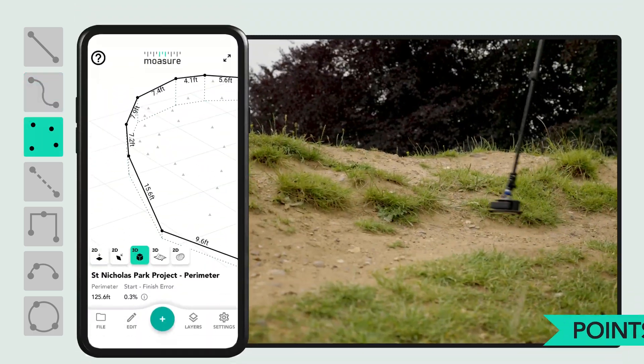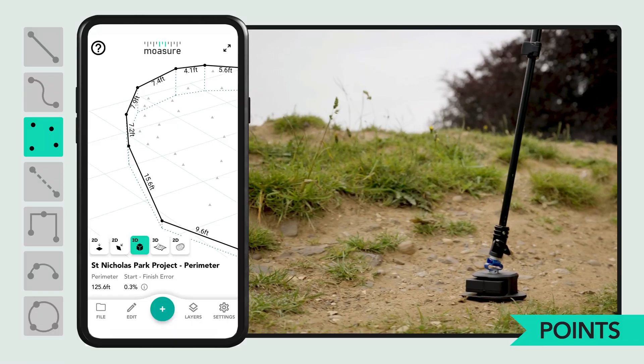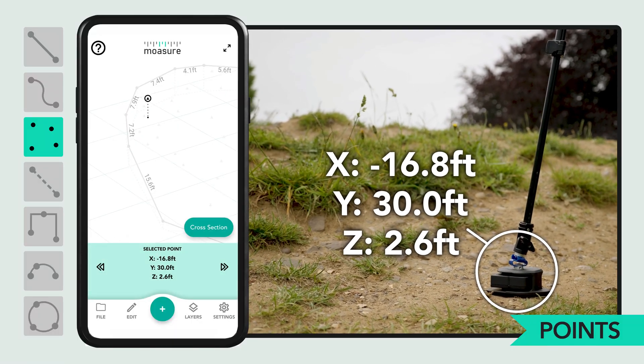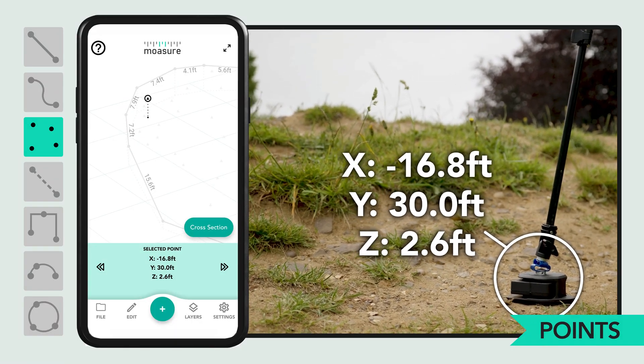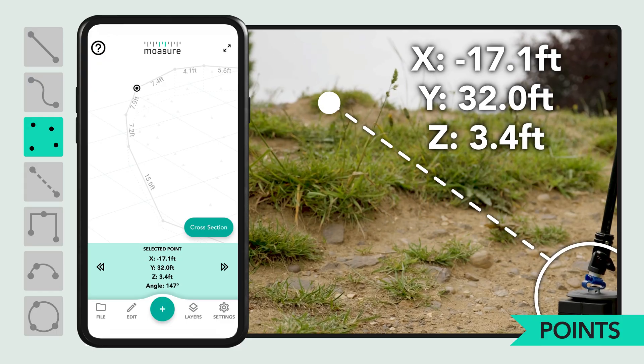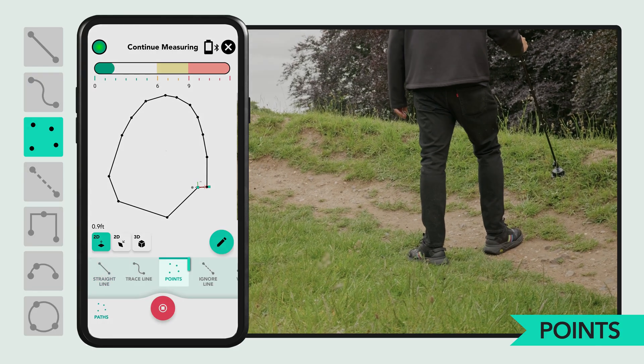The points path type records elevation data at each pause point without connecting them with lines. It is essential for accurately measuring volume.